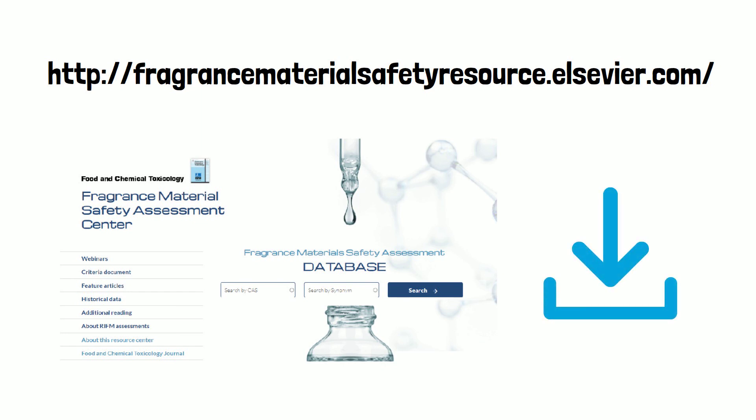RIFM expects to have published safety assessments for all known fragrance raw ingredients currently in use by the end of 2022.